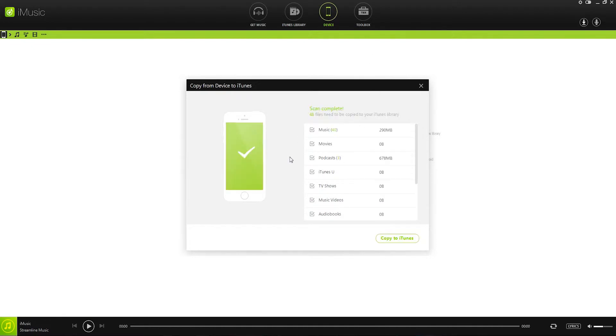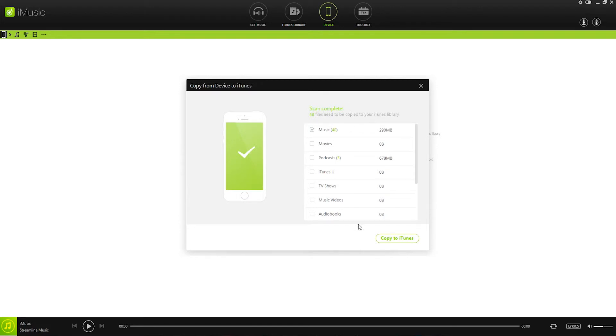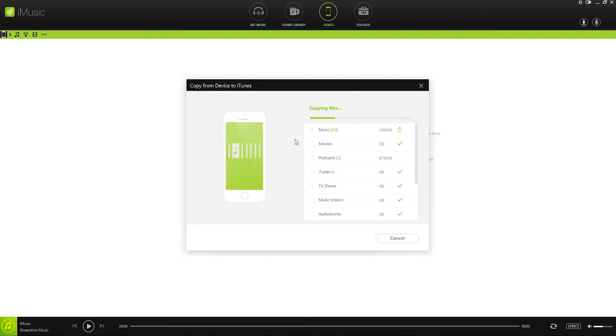Now it's going to scan through our device and find all of the media that we can transfer. So from here we can go ahead and deselect everything that's not our music. We just want to transfer our music here. We have 40 songs that we found, and we can simply click on copy to iTunes. And now it's going to go through and copy these 40 files over to iTunes for me.